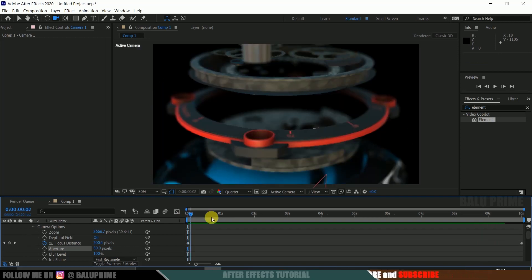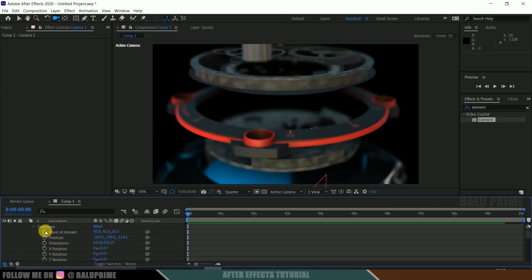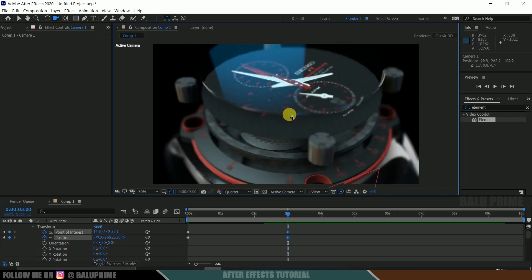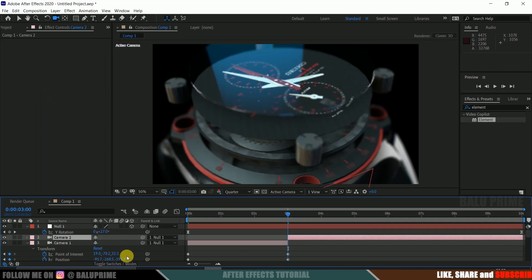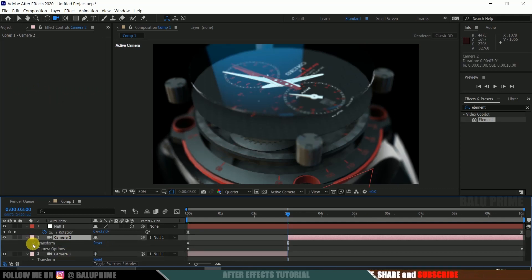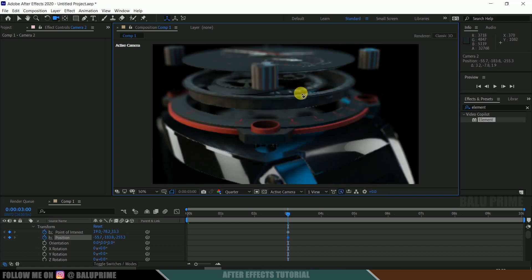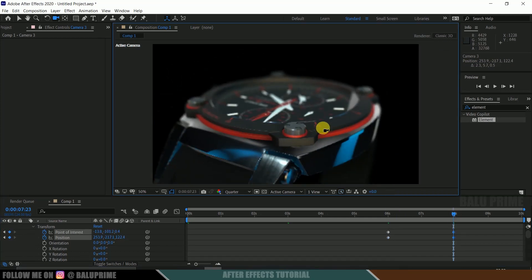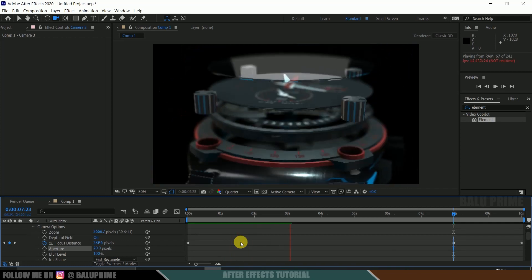If you want to add camera movement, on the first frame enable keyframes for Point of Interest and Position. Move 3 seconds forward, rotate the camera and reposition it. Then split the camera layer via Edit > Split Layer. Select the second camera layer, expand Transform options, disable the existing keyframes, enable new keyframes, and change the camera position for a second camera move.